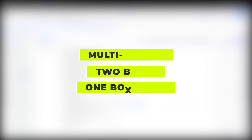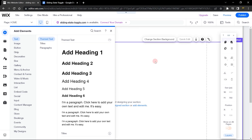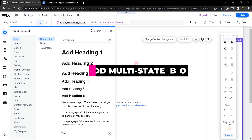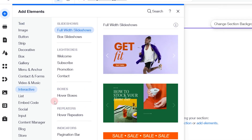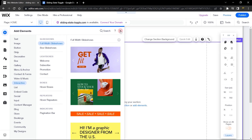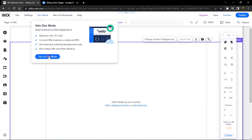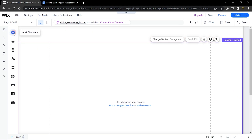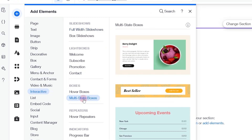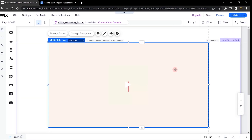We want to add a multi-state box with two buttons in one box — that's all we're going to use for this tutorial. If you have multiple states and want to use this animation, you're welcome to do so. The first thing I want to add is my multi-state box. Head over to interactive. Because it's a Velo element, it only works with Velo, so you need to turn on dev mode to see it. Let's turn on dev mode and go back to add, then interactive — and here is our multi-state box.